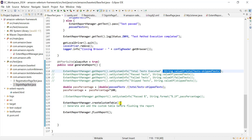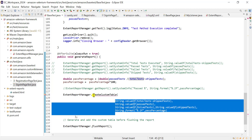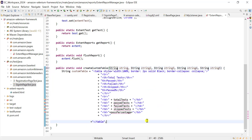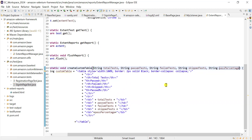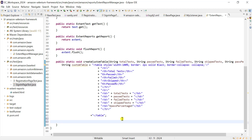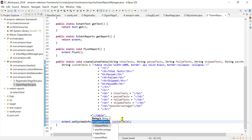While calling this method we send all values in string format - total test and the other values. We need to accept those as string parameters in the create custom table method. Using the extend object dot set system info, the first value is the table name - test summary - and the second is the custom table string containing all the HTML.